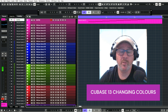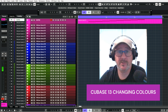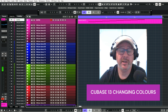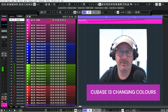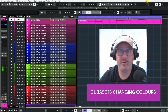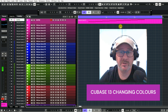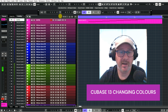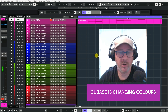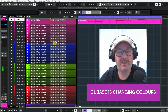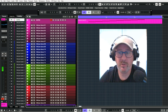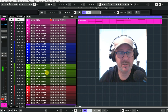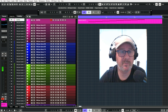When you open up Cubase 13, you get eight standard colours. If you go up here and click, you will just see eight colours appear. As you can see, I've got a lot more colours, but it's easy to make your own colours and then save them.